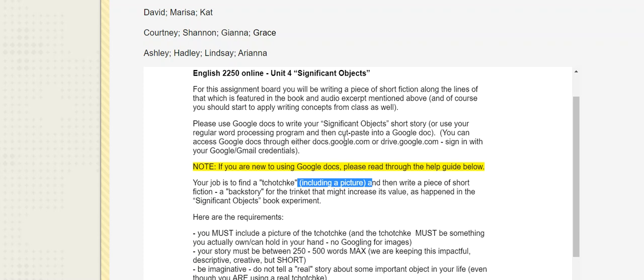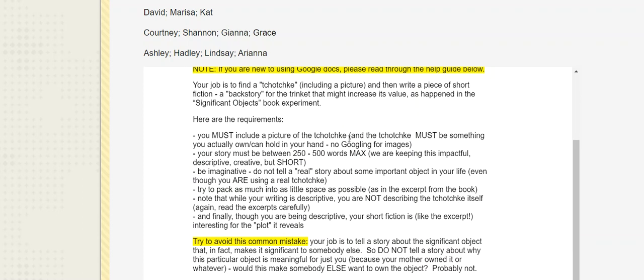So when you put the picture in, we'll get a pretty limited view. But you as the writer should have a comprehensive 360, really tactile experience of the thing. It has to be an actual thing. You can't just Google tchotchke. It's good exercise in spelling it, but that's about it.